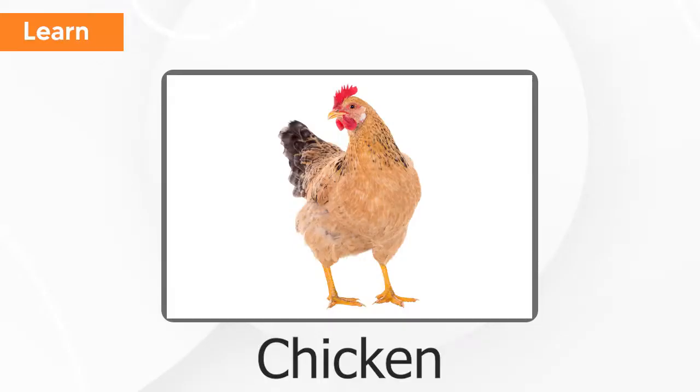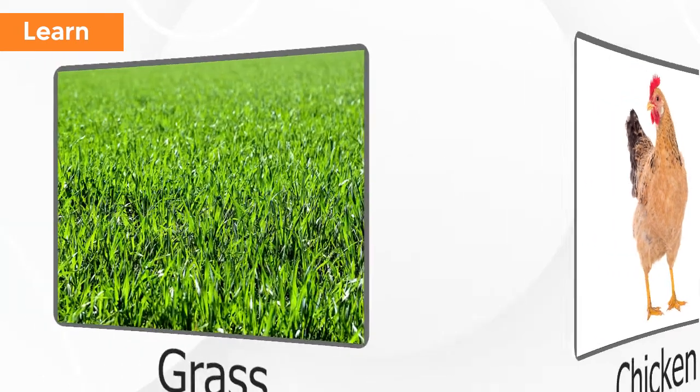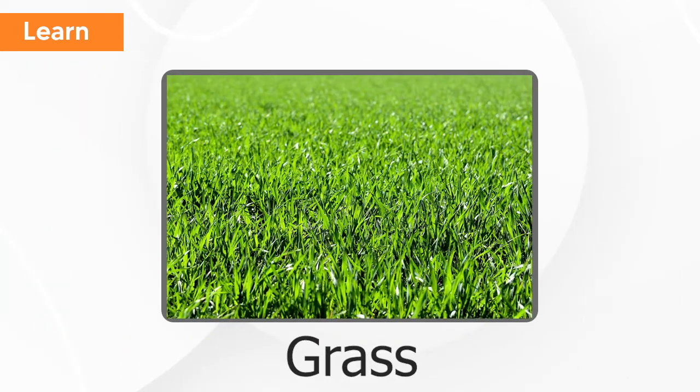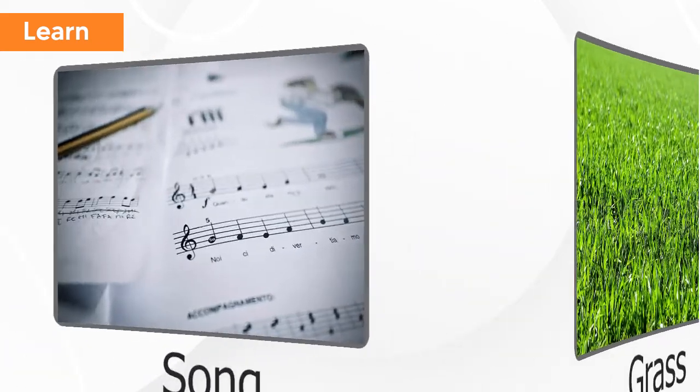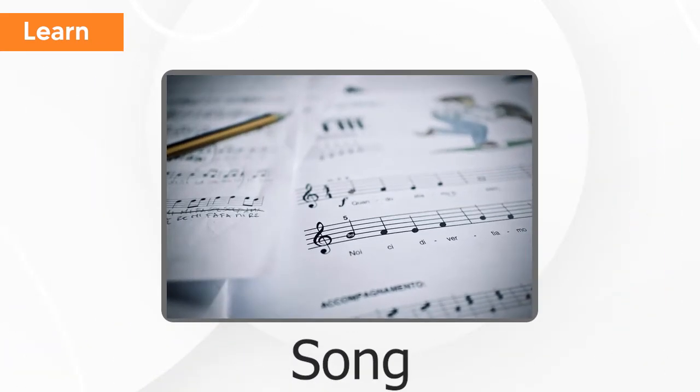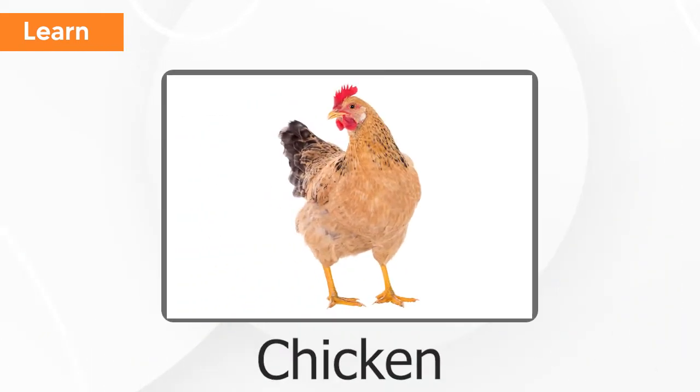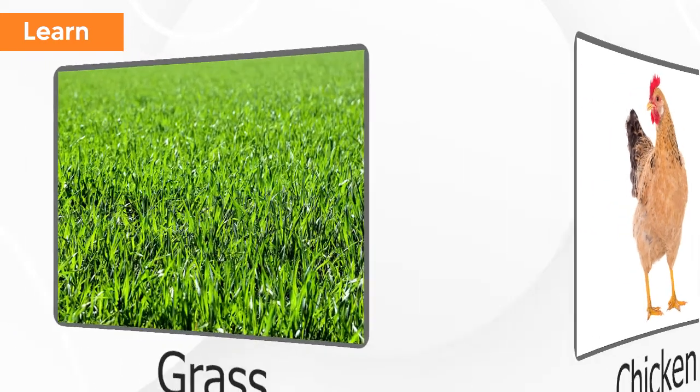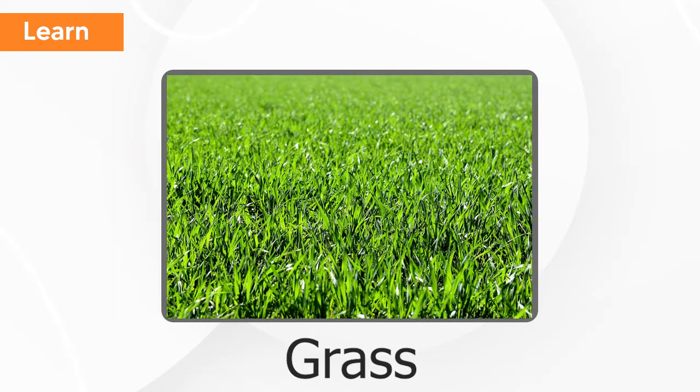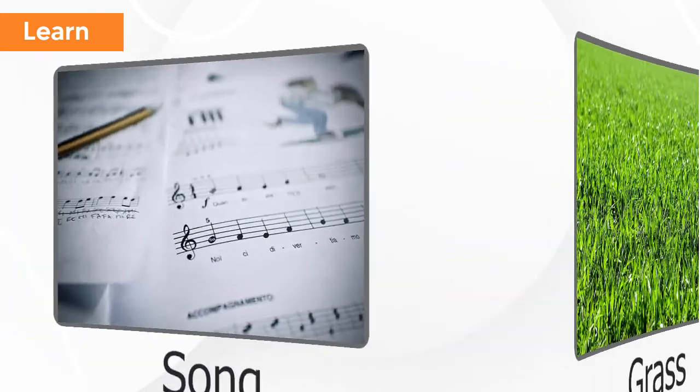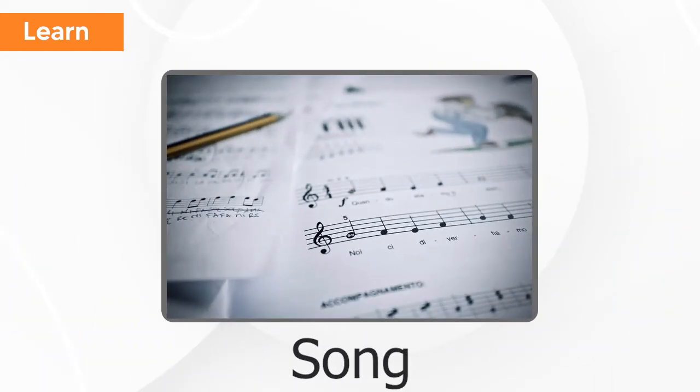Chicken. Grass. Song. Chicken. Grass. Song.